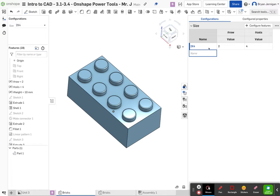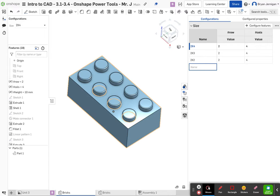Next, we're going to left click in the box that says name and type 'two by three', then hit enter. We're going to do this again for 'two by two' and click enter. Then we're done with step number four.